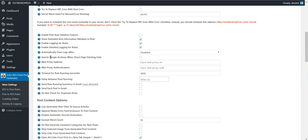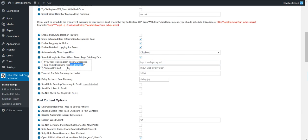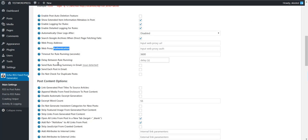You can also search Google Archives when direct page fetching fails — if the article you want to import does not exist, the plugin can check Google Archives and fetch the full article from there. I have also added proxy support: you can input a proxy URL in the format of IP address and port, and also input authentication for the proxy. You can set a delay between rule running to pause the plugin between rules, and send email reports, and force the plugin to not check duplicates.